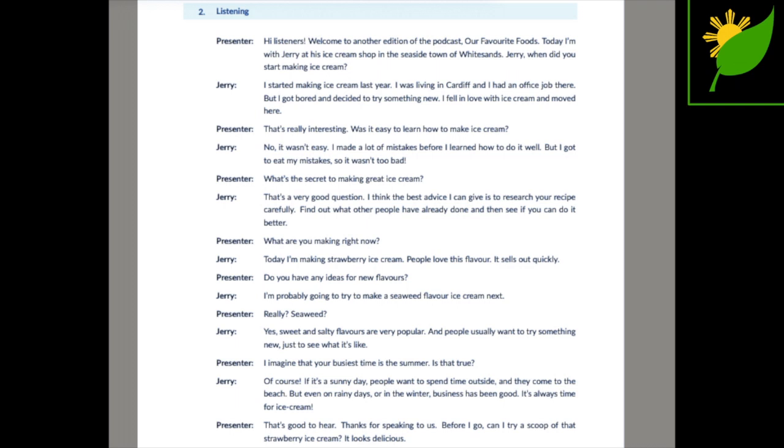That's really interesting. Was it easy to learn how to make ice cream? No, it wasn't easy. I made a lot of mistakes before I learned how to do it well. But I got to eat my mistakes, so it wasn't too bad.